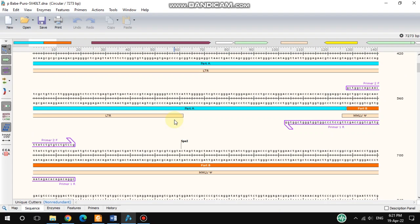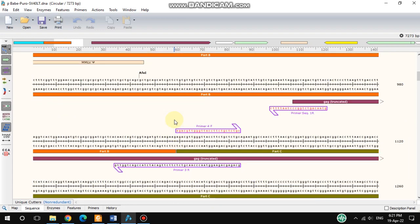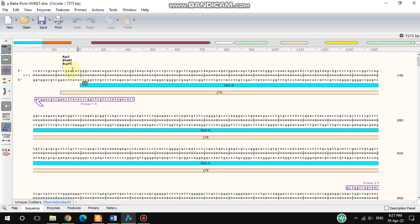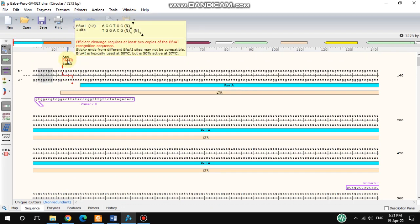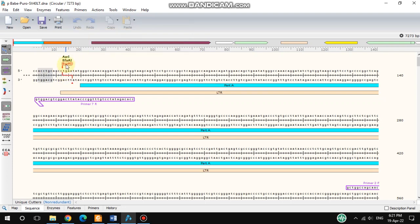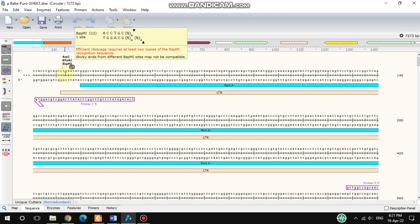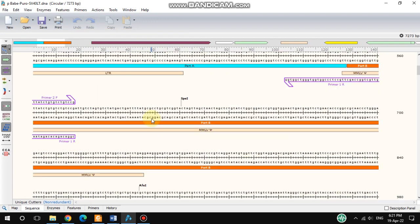Once added, the restriction enzyme sites are shown on the sequence. If you take your cursor over a site, it shows information about the restriction enzyme and also the cutting manner. The red part you see indicates a sticky end cut.